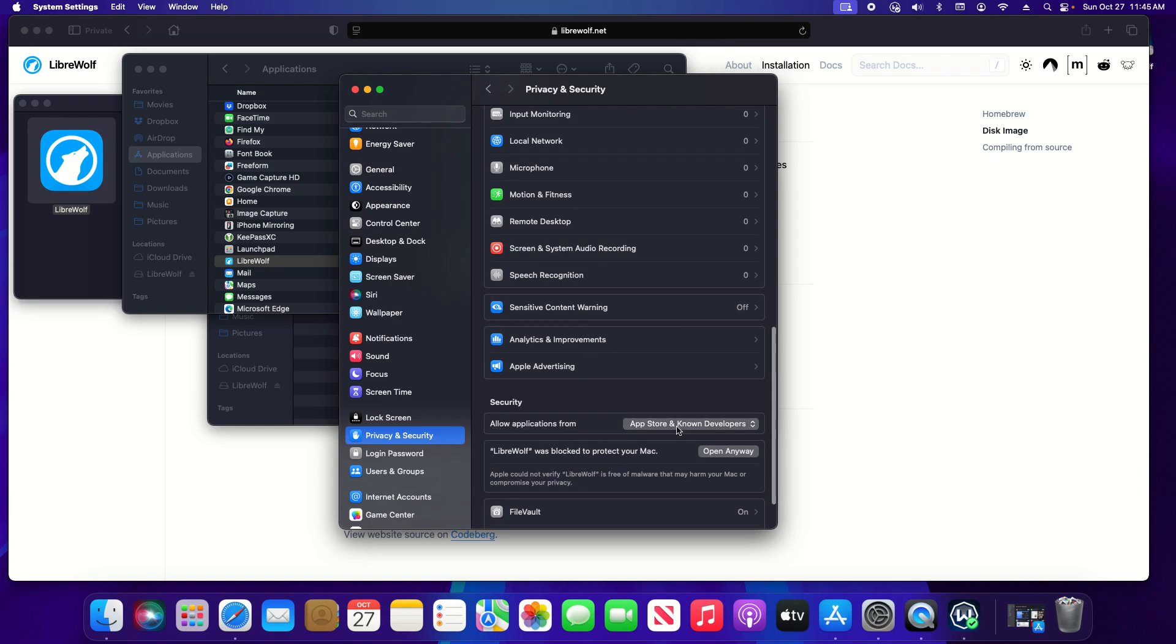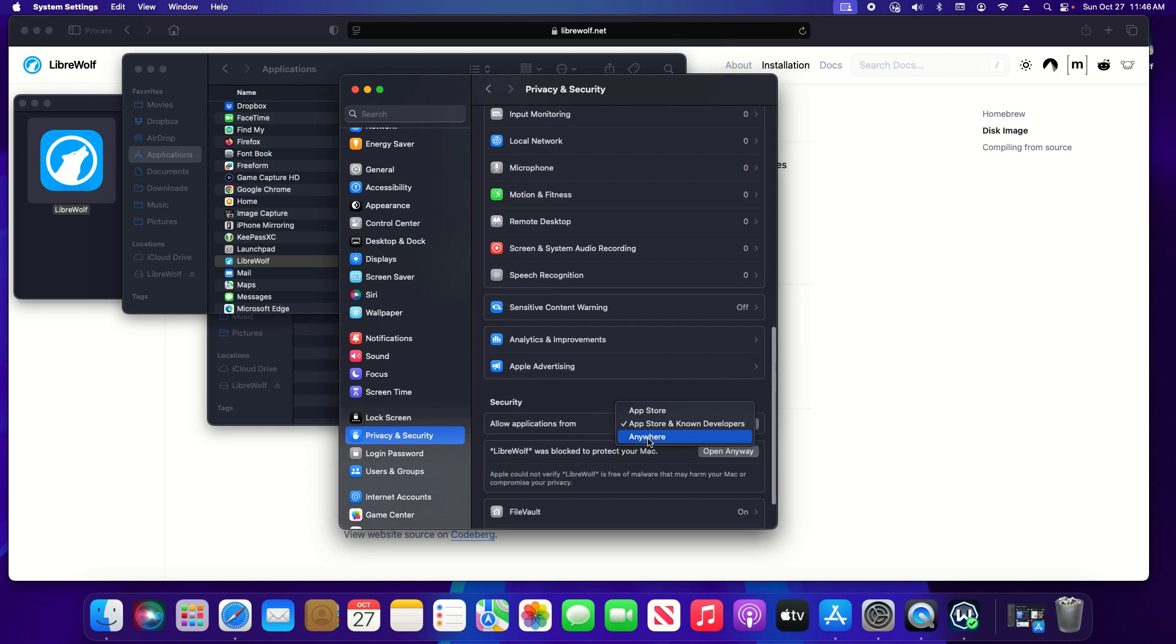Allow applications from. By default you're going to only have these top two options. There is a third hidden option and there is a little bit of work you have to do to get this option to display.